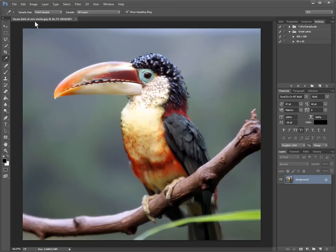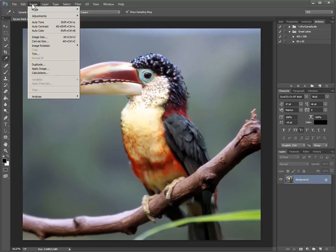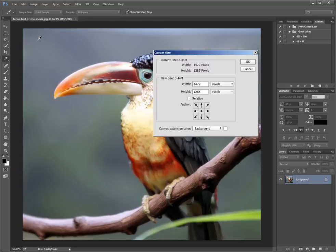So we have our image here. What we can do is go click on Image and go to Canvas Size. We can add, say, a 20 pixel white colored border around all sides.